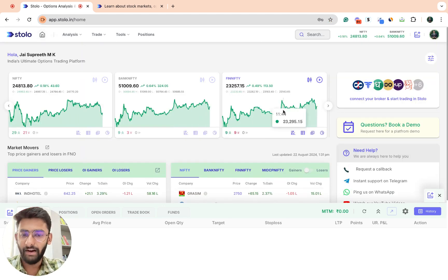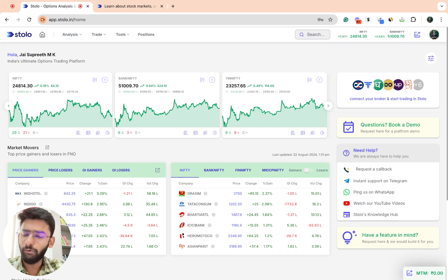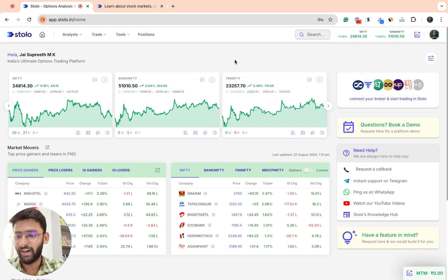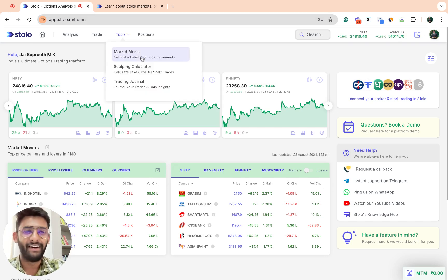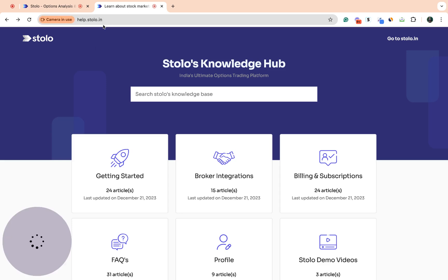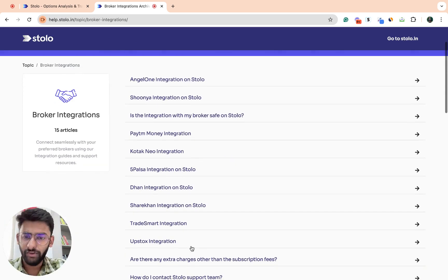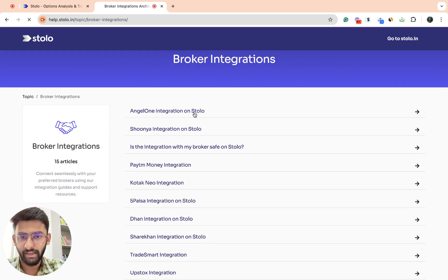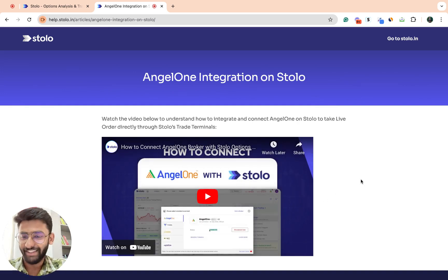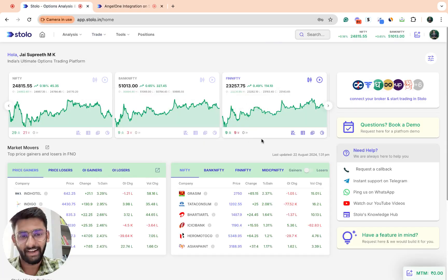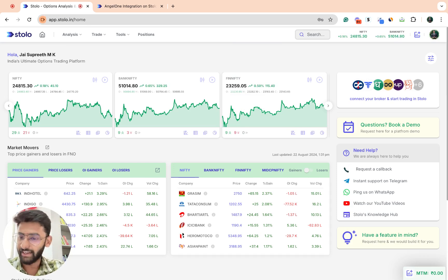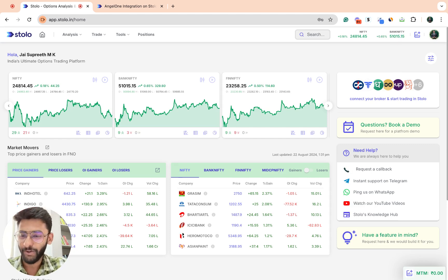One thing I wanted to save for the last is one of the most requested broker additions, it was Angel One. Now we have actually added Angel One onto Stolo as well, and now you can directly connect Angel One and take live trades. To find the video you can head over to our YouTube channel from here, or you can just go to help.stolo.in and click on broker integrations. As soon as you click on that, you can see all the brokers that we have integrated and Angel One would be right here as well. We have a video also there where you can directly watch the video and integrate Angel One to take live trades. These are the updates on Stolo, hope you like it. You can comment below if you are looking at any other feature or any other broker integration. Feel free to do so, thank you.